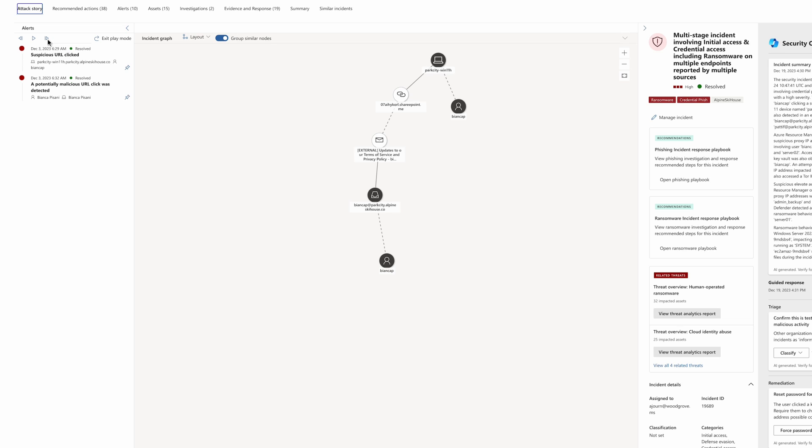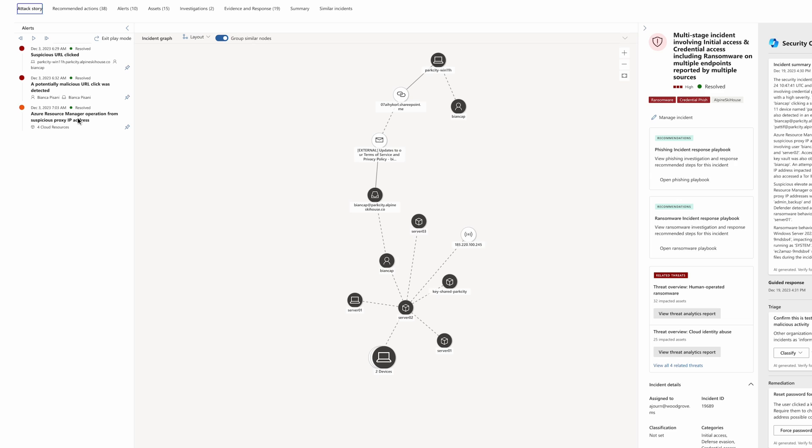30 minutes after the URL was clicked, insights from Defender for Cloud indicate that operations on Azure resources, including Azure Virtual Machines and Azure Key Vault, were executed from a suspicious IP address via the compromised user.